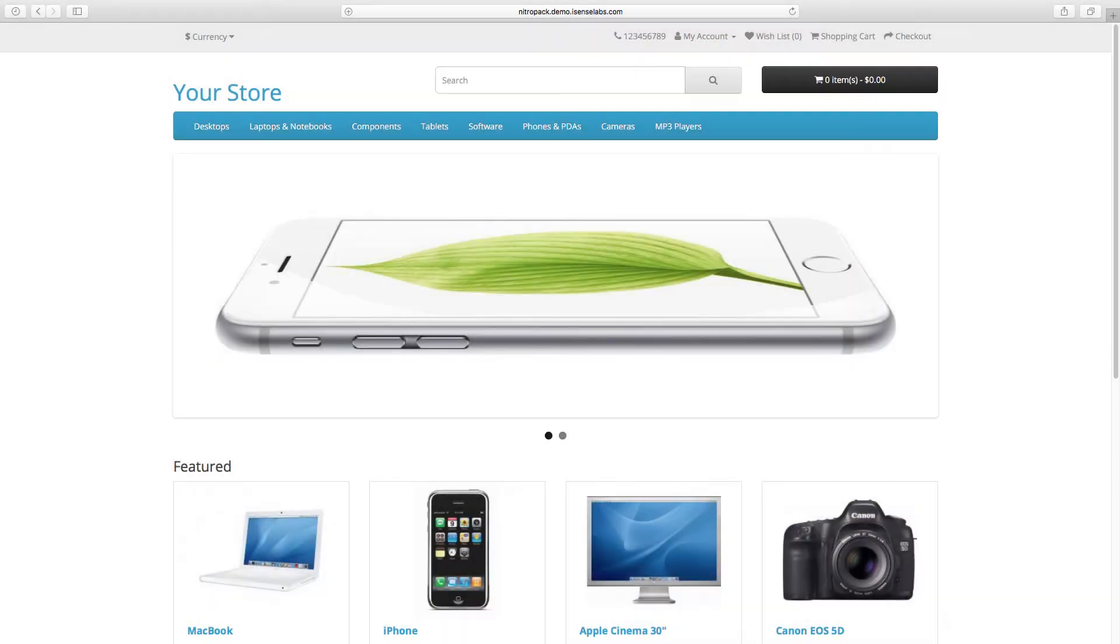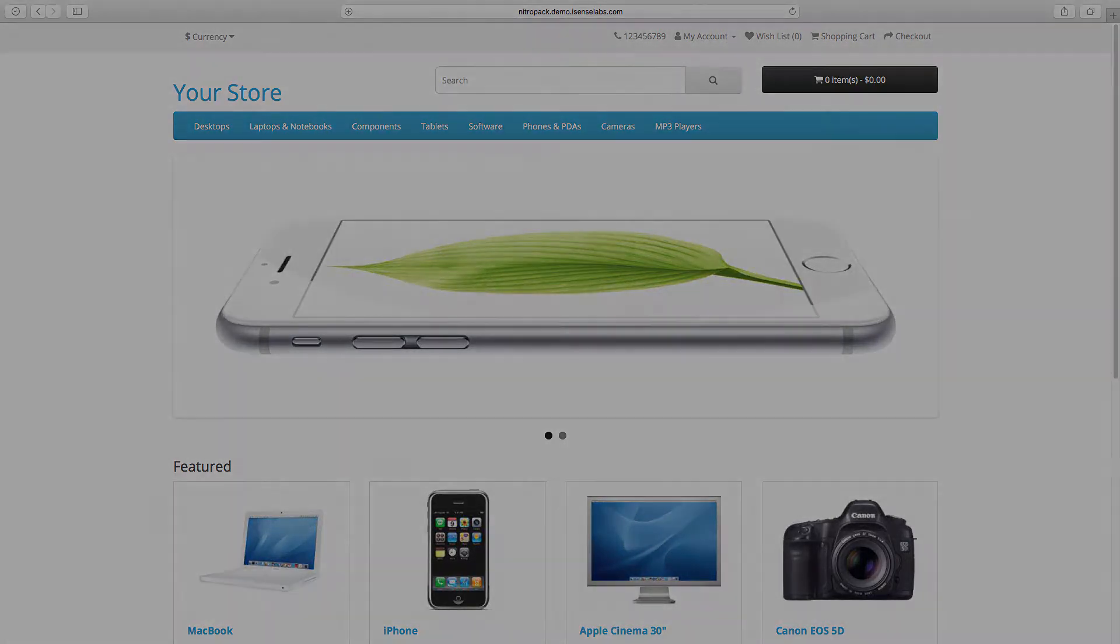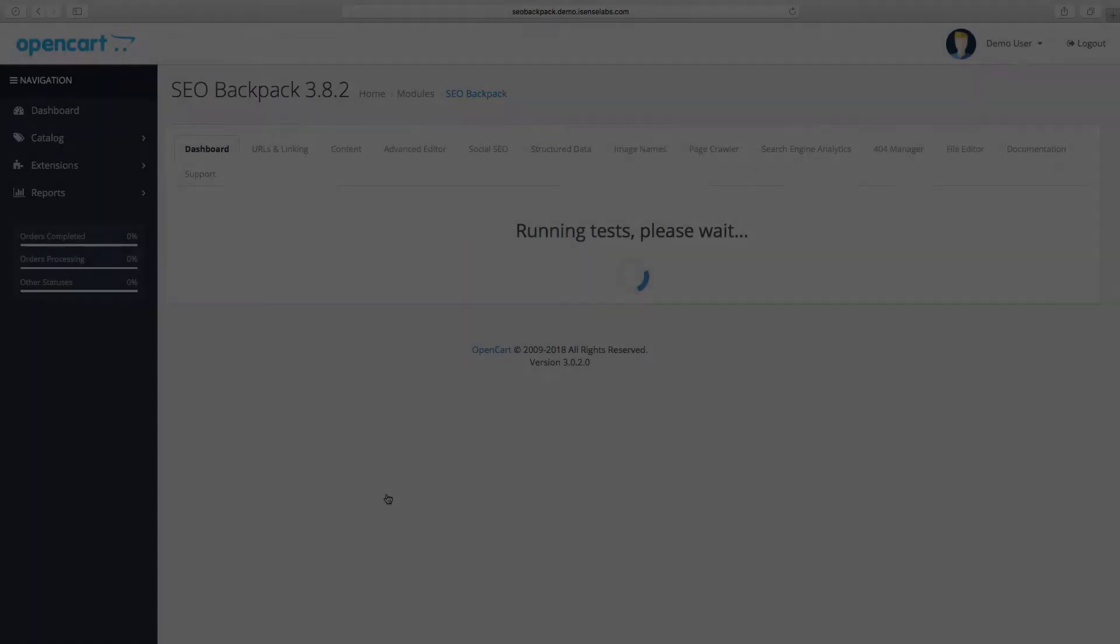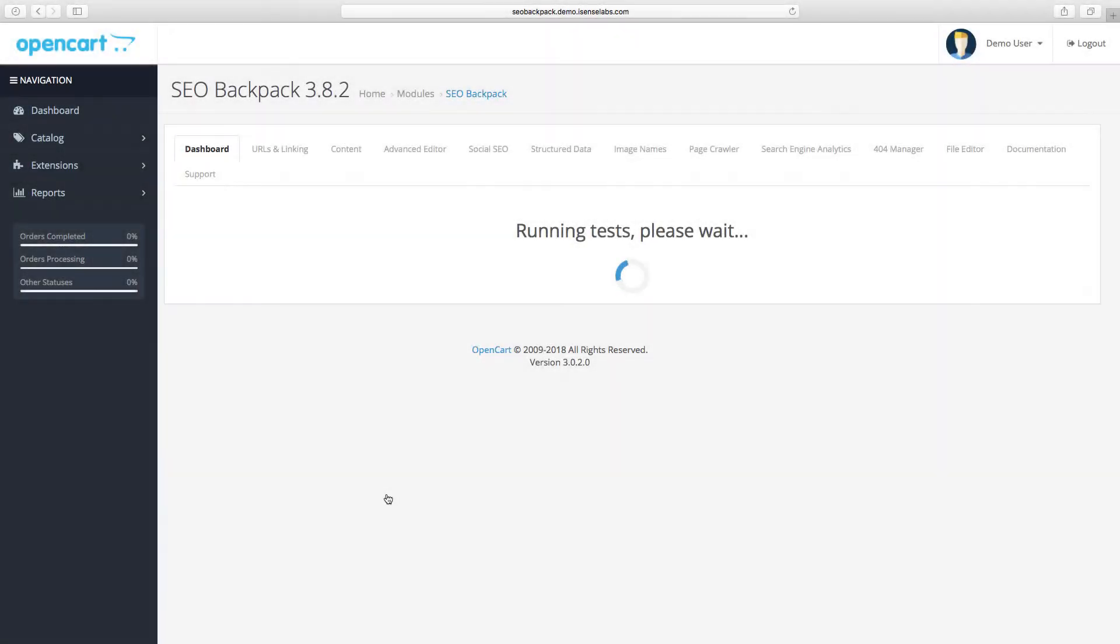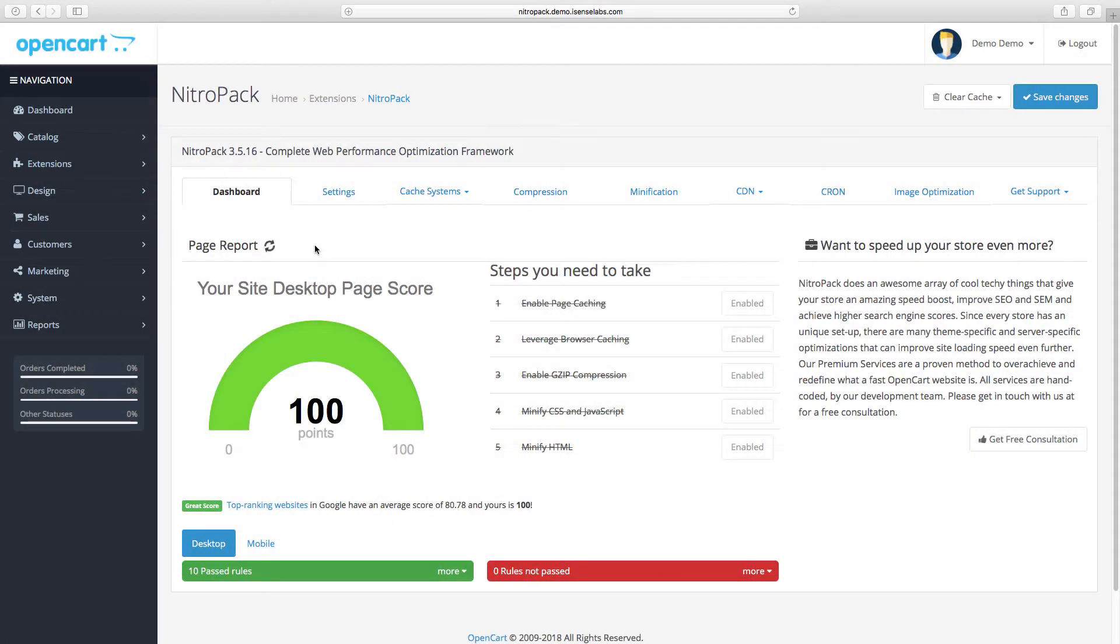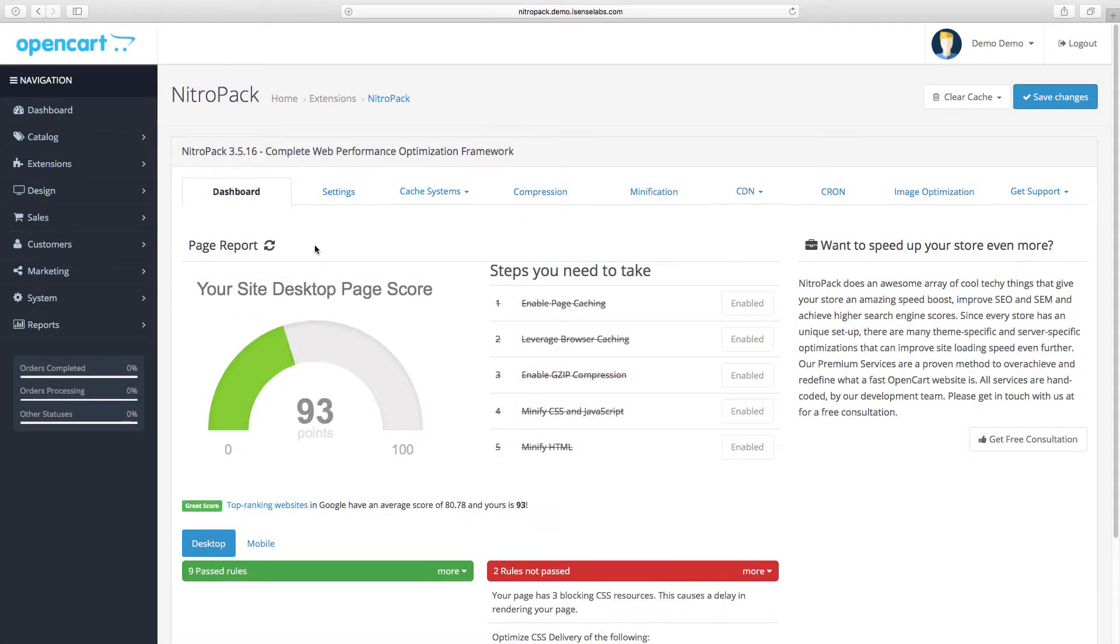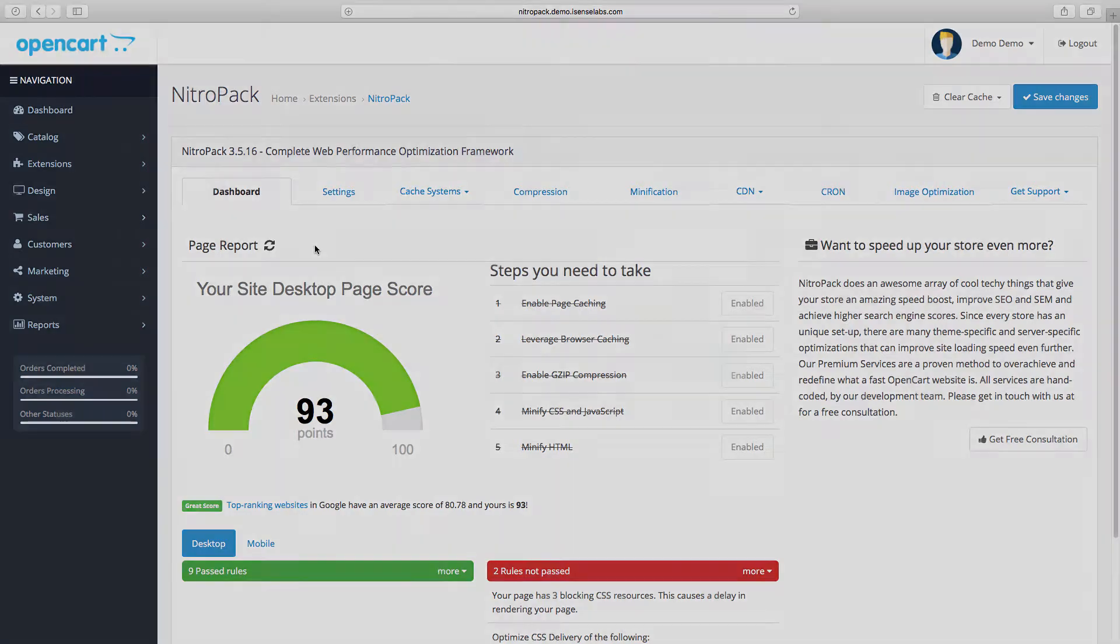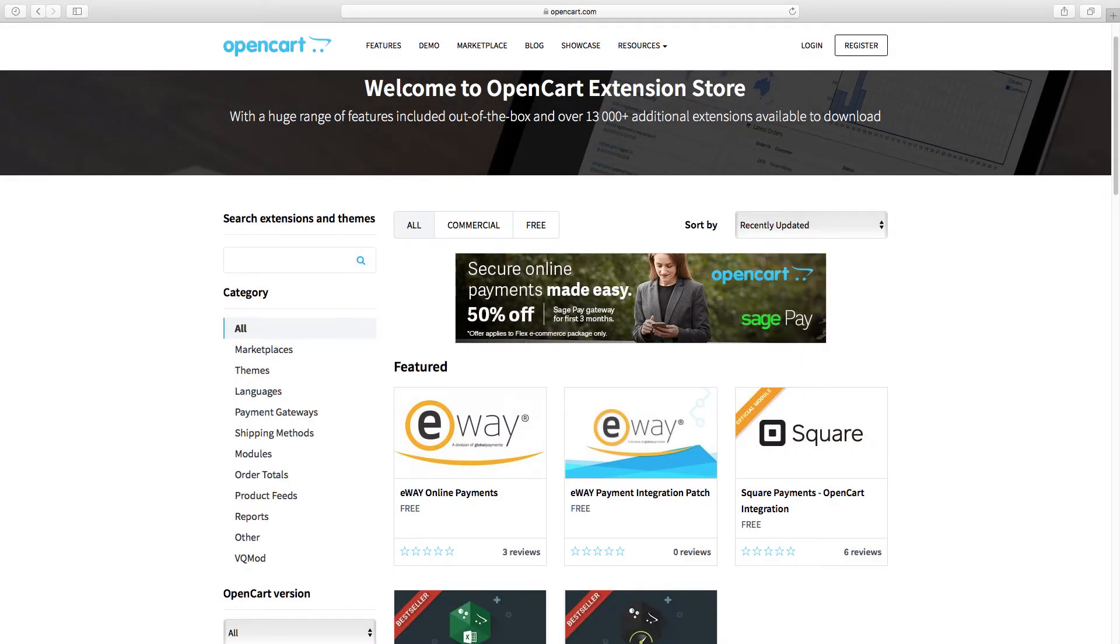Hi there and welcome to another video tutorial brought to you by iSense Labs in cooperation with OpenCart. This time you're gonna learn about one of the essentials on running an e-commerce store: installing modules.